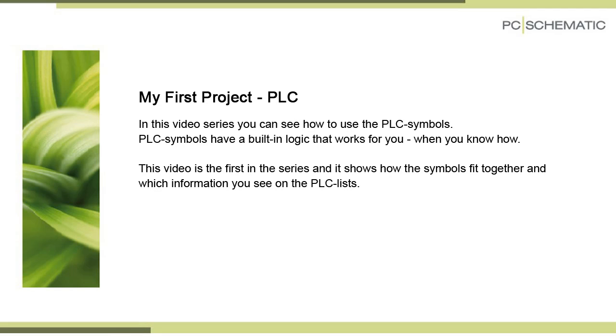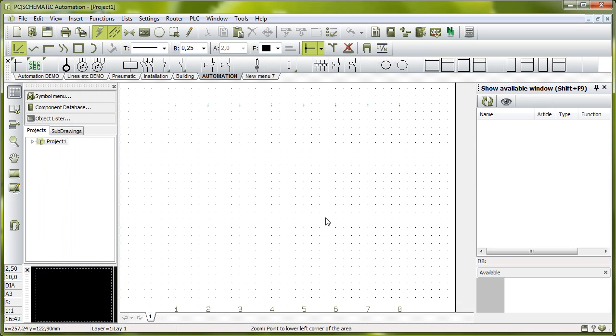This is the first video about PLCs, and in this video you can see the basics about PLC symbols and PLC lists. PLC symbols can be a little tricky, and that's the reason why I want to make this video for you.